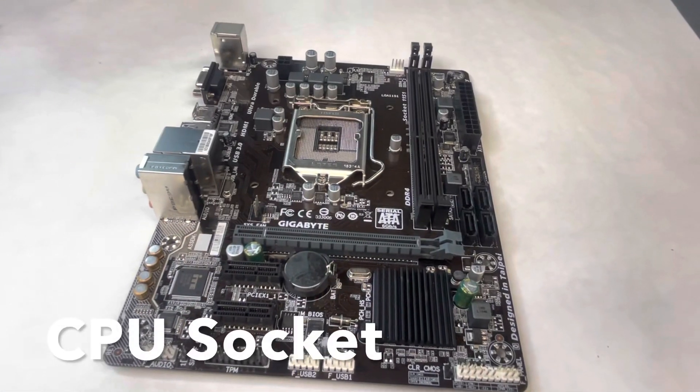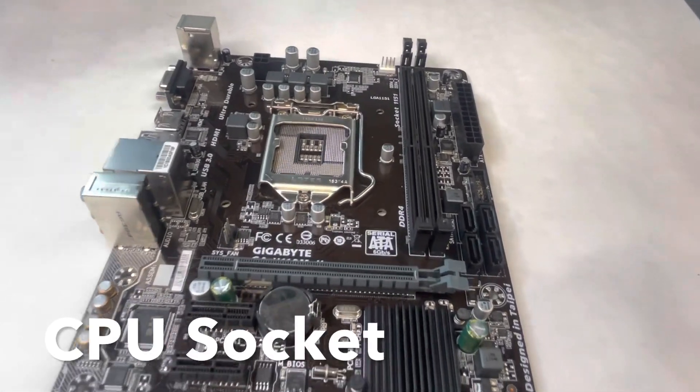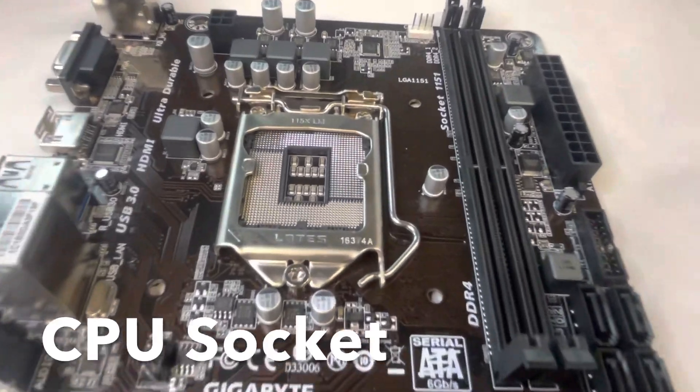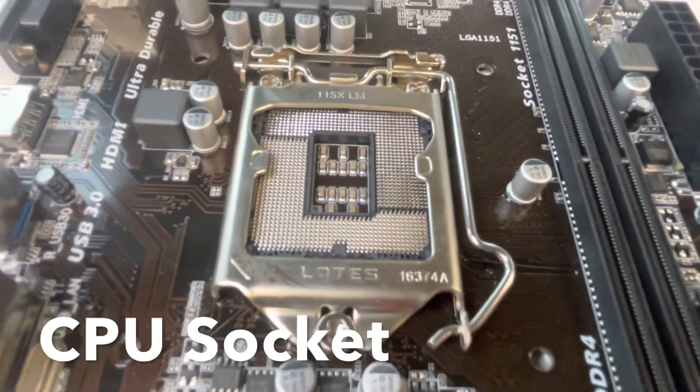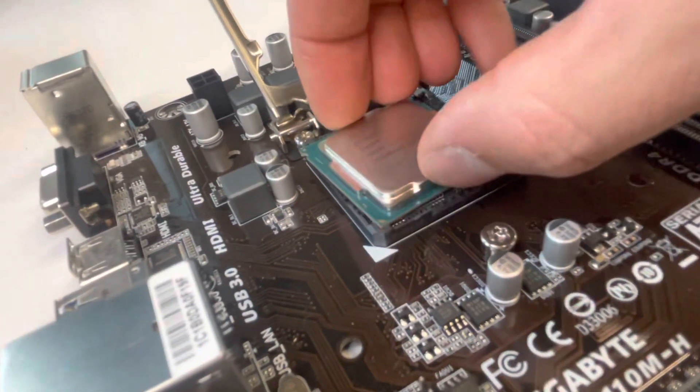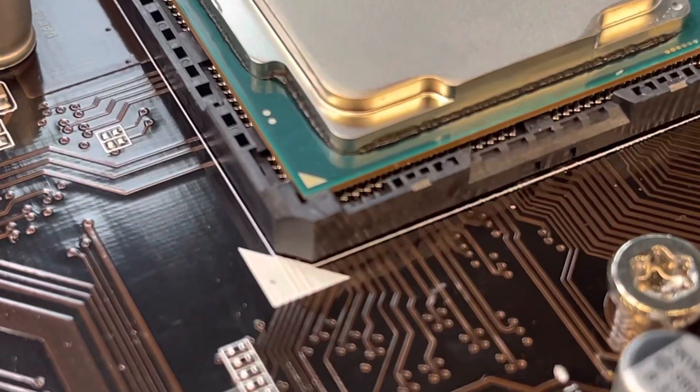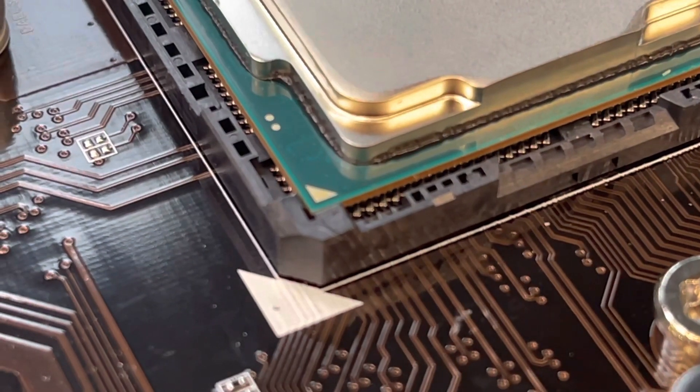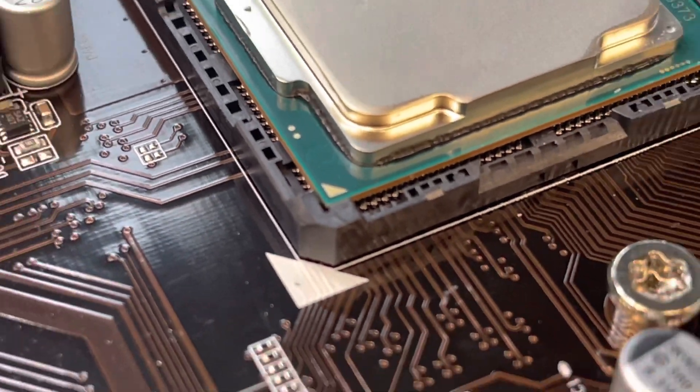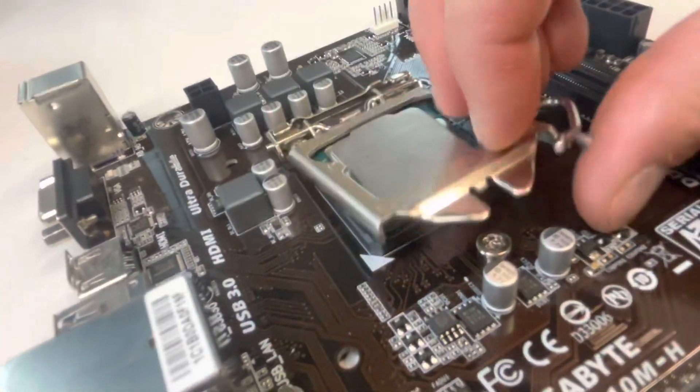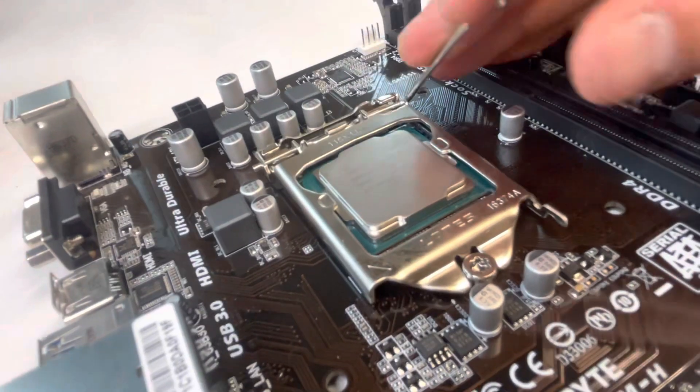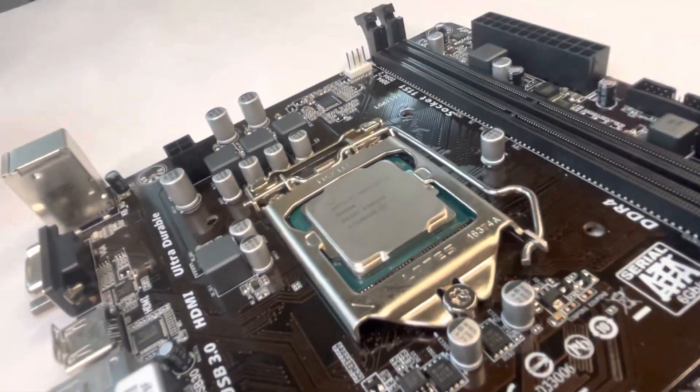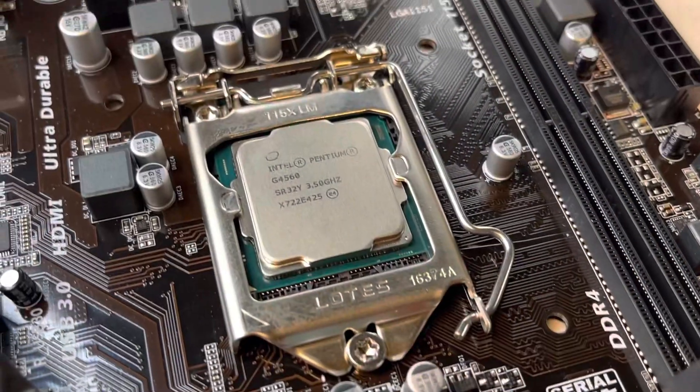We're going to start with the CPU socket which is located in the center of this motherboard and this is where the CPU is installed. Installing a CPU into this motherboard is relatively straightforward. I'm just making sure to line up the triangles that are printed on the motherboard near the socket and the CPU itself. And then it's just a matter of closing the door and the latch.